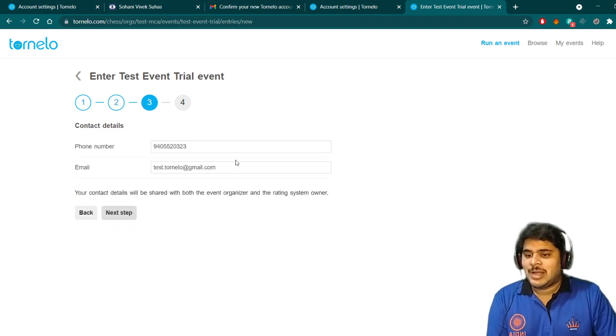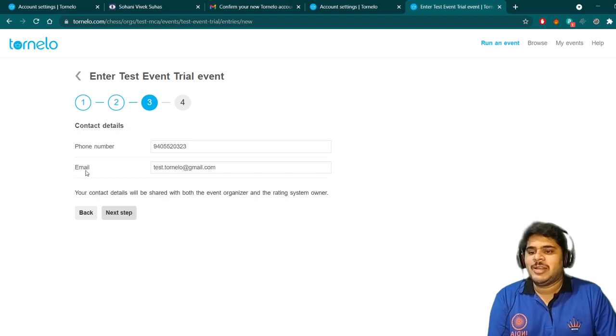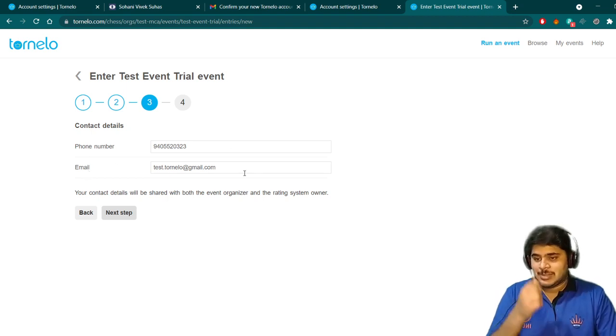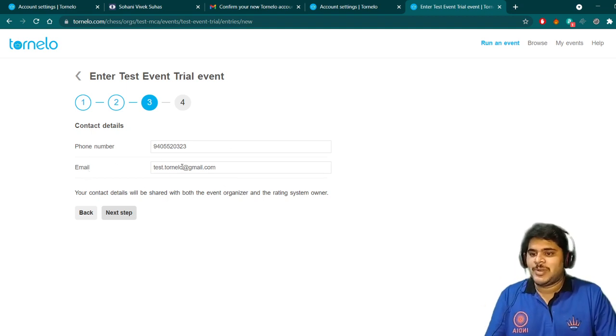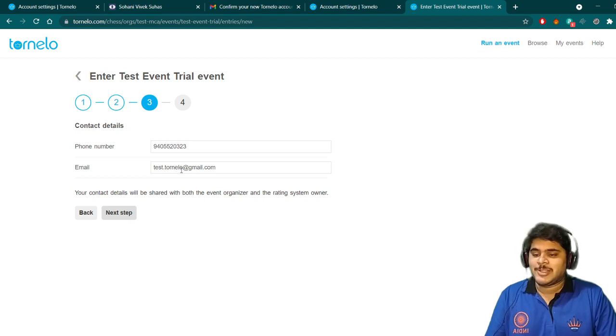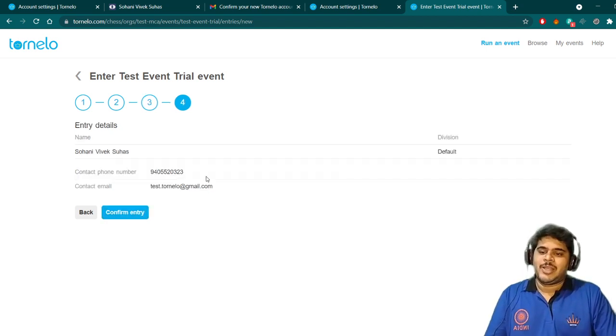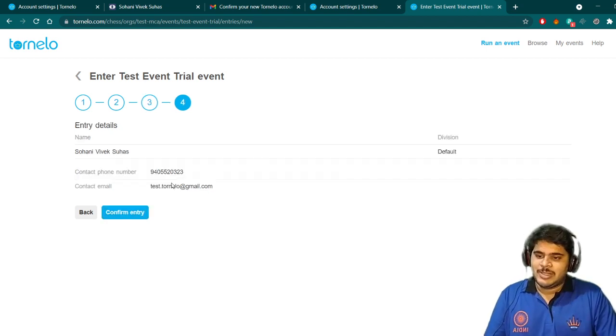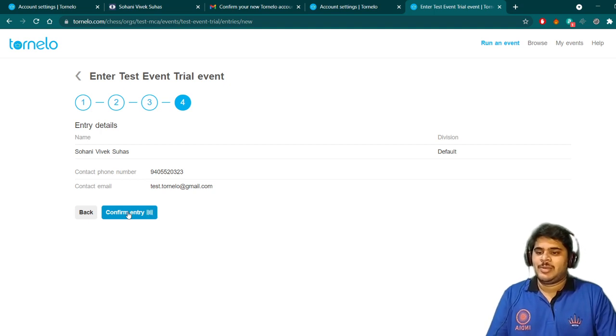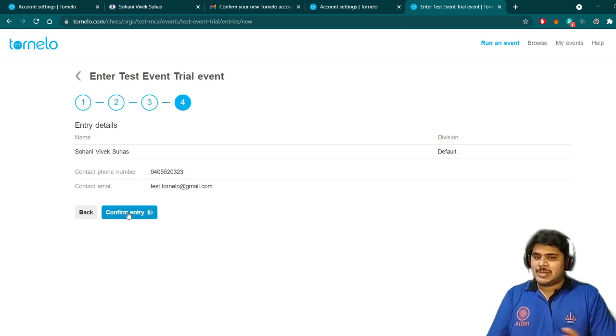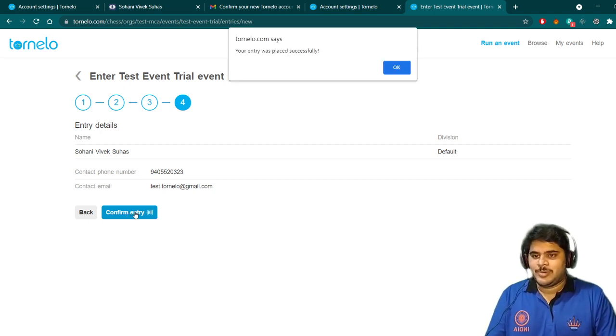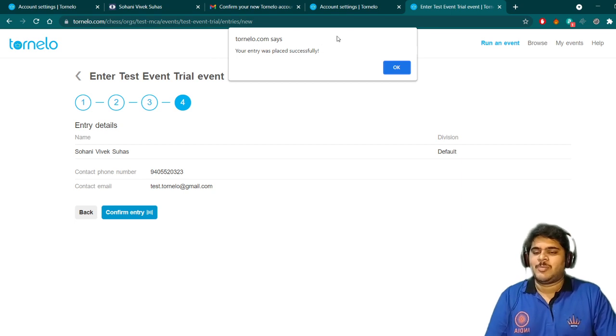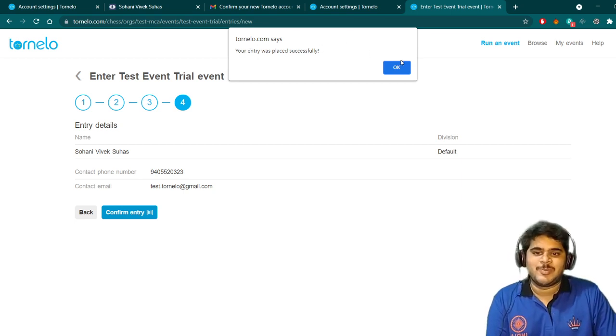This will ask for confirmation of phone number and email ID. If the details are correct, you can go next. Otherwise, you can change it as of now also. Again, it will confirm the details from you and you can confirm the entry. That's it. You are there in the event. The pop-up will come: Your entry was successfully placed.